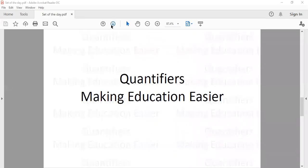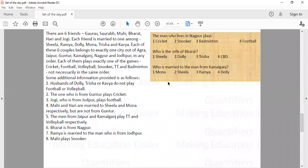Hello everyone. Here is the set of the day. I recommend that first of all you go through this set, try to solve it on your own, and then continue with the video. Let us solve this one now.